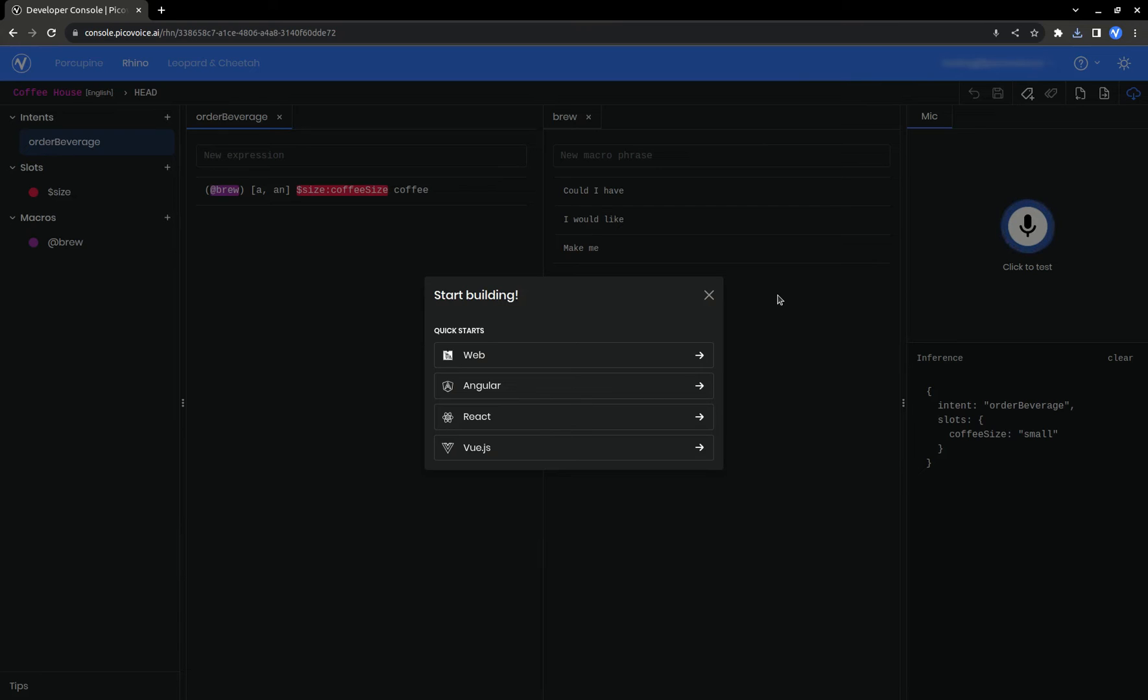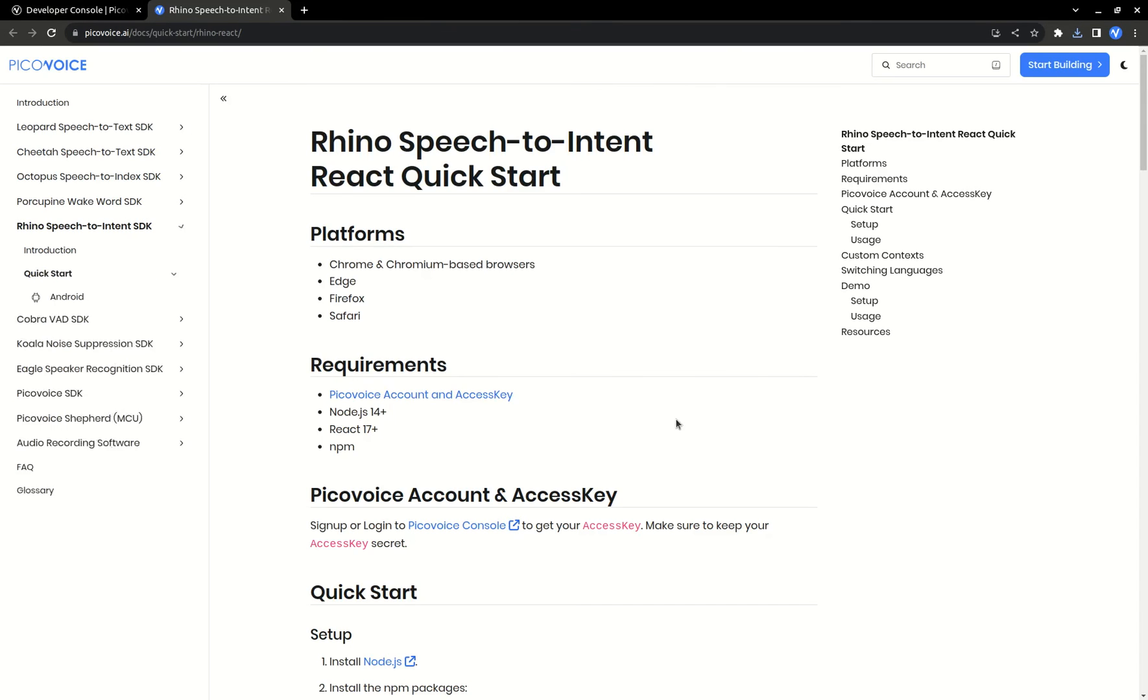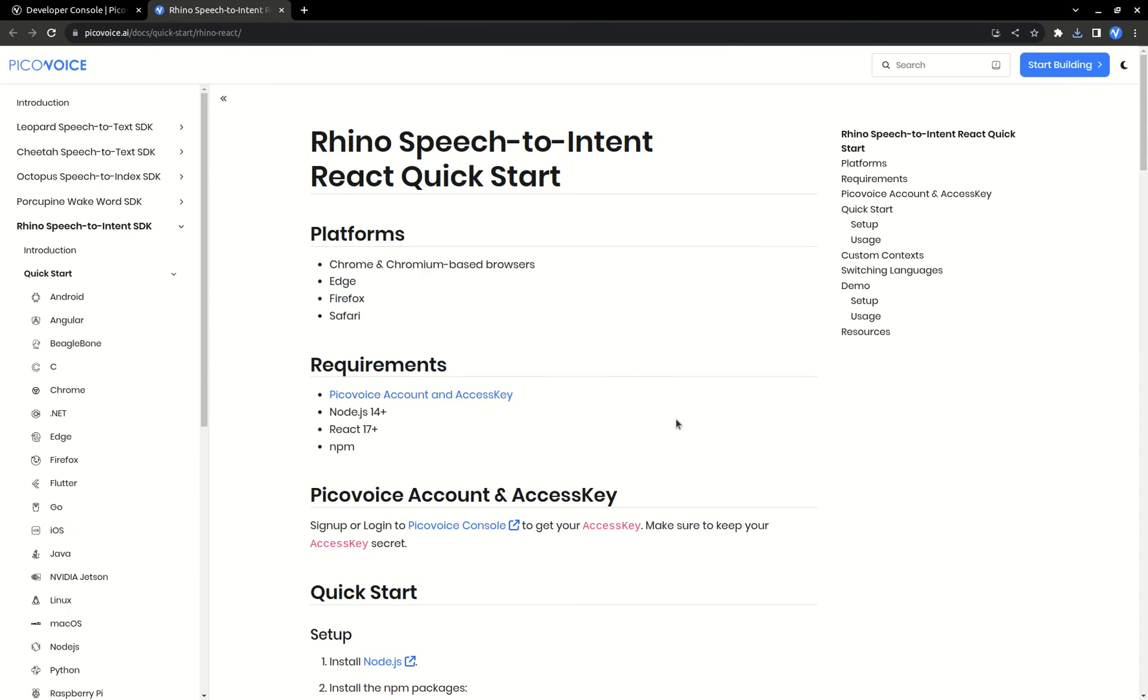So for example, if you're building for React, then click on React. And follow the instructions here on how to use this .rhn file in your code. You can also find the quick start guides for the other available SDKs all on this left sidebar.